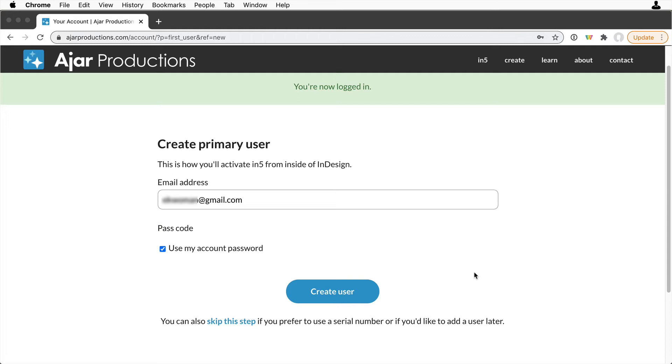If you're the admin but won't be using N5, put in the primary user's email and set up a passcode for them. When you're done, click Create User.